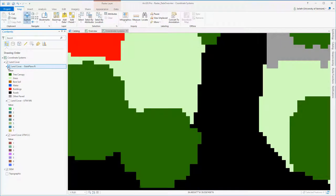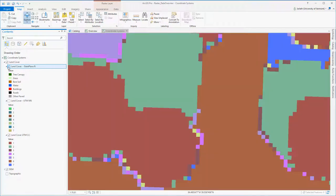Hopefully, you now realize that cubic convolution resampling should never be used for discrete or thematic data, because it alters the cell values and will corrupt your data.